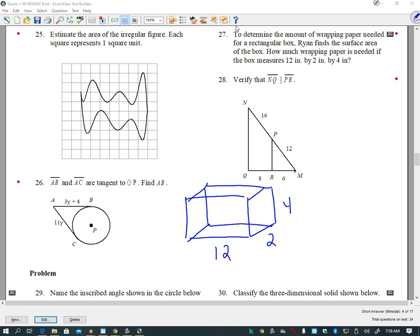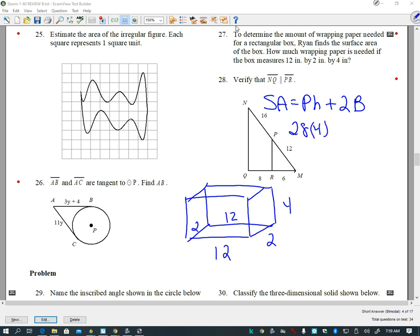To find surface area the formula is: SA = perimeter times height plus 2 times the area of the base polygon. The perimeter would be the distance around the base: 12 + 12 + 2 + 2 = 28. So that gives us 28 times the height, which is 4, plus 2 times the area of the base polygon, which is 12 times 2, giving us 2 × 12 × 2.